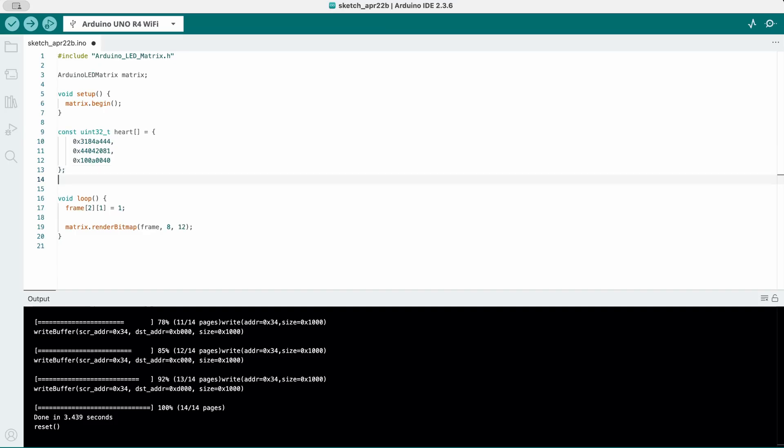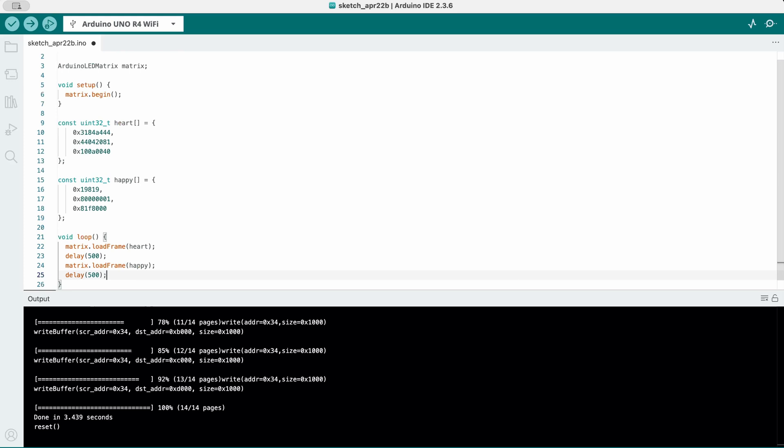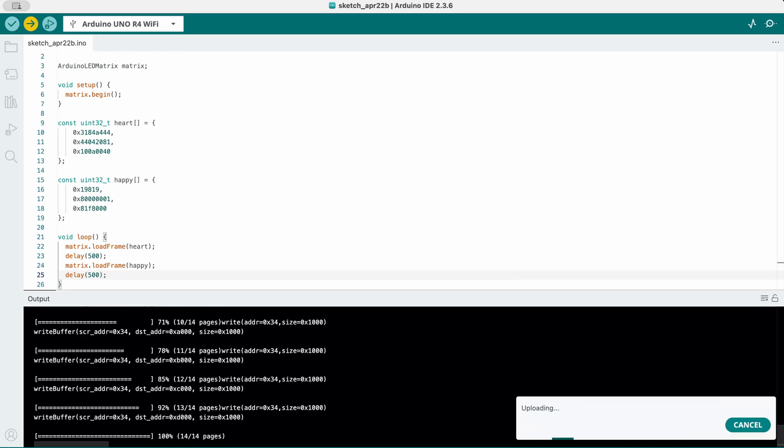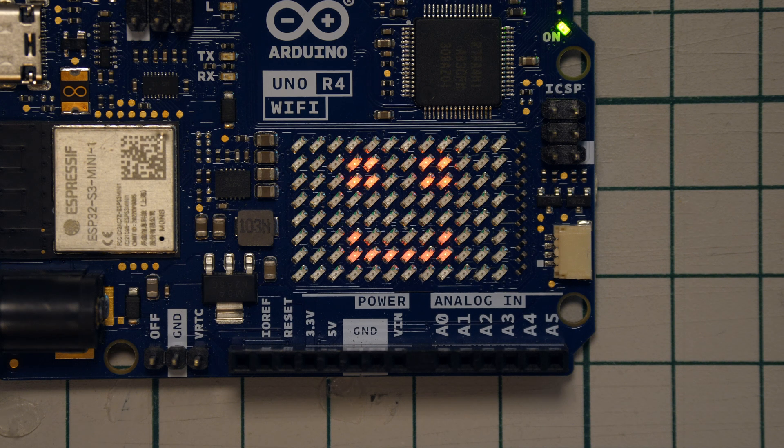You can then go ahead and simply add more frames, like in this case the happy frame. Then inside the loop, load the frame, calling each frame you want with a short delay. Simply upload the code again and you have your very own animation. You are now switching between a heart and a smiley face on your LED matrix.